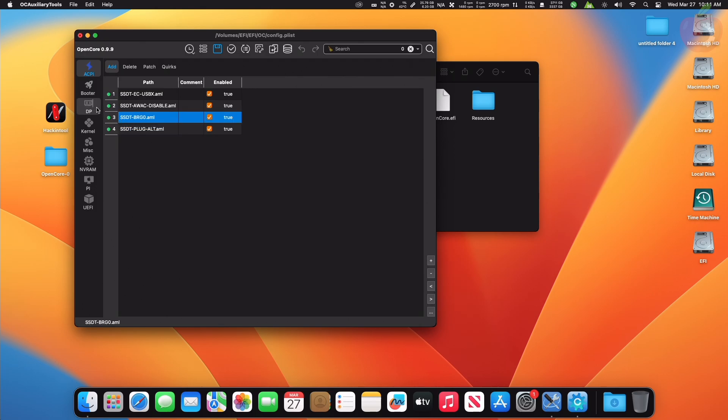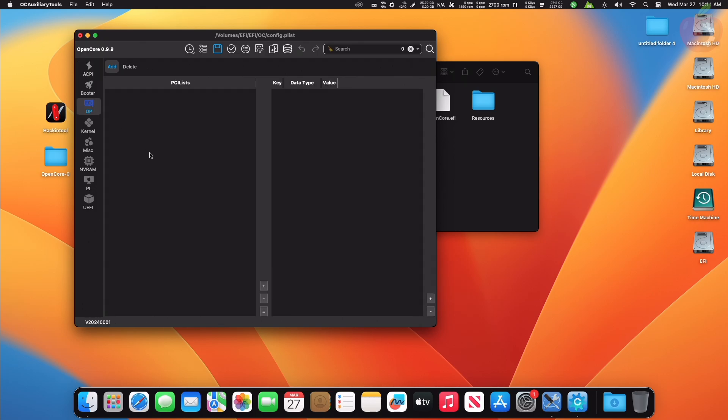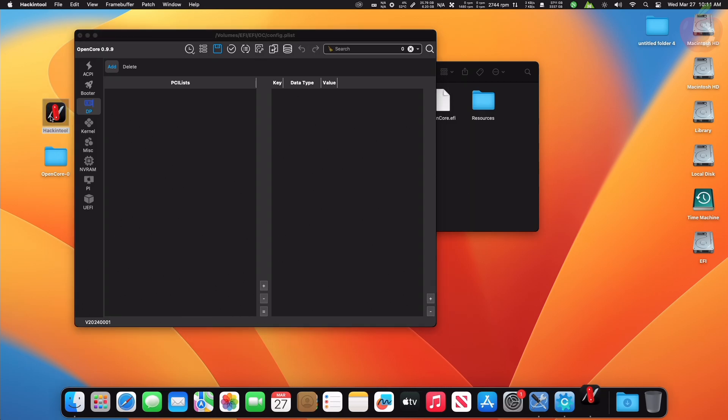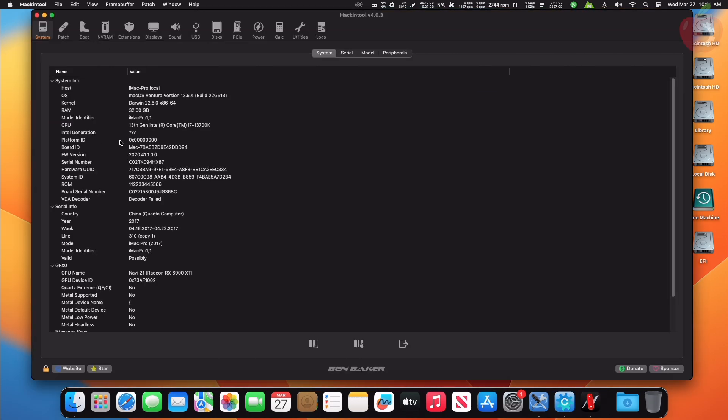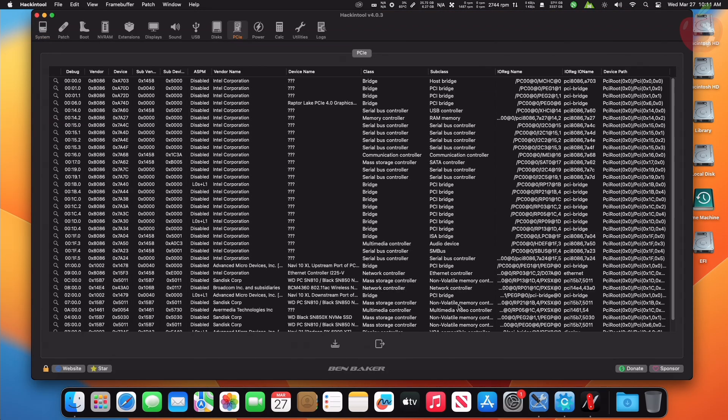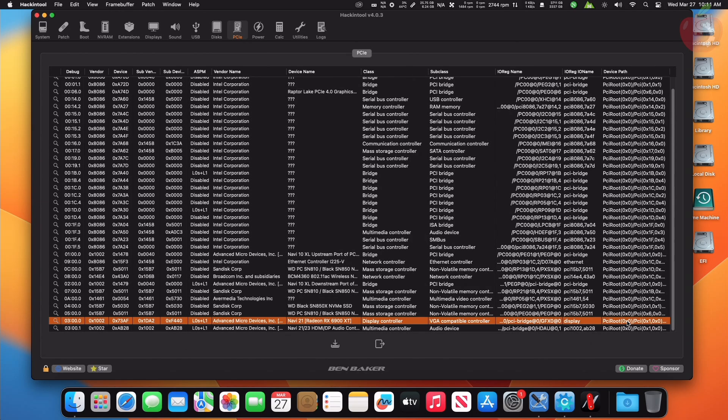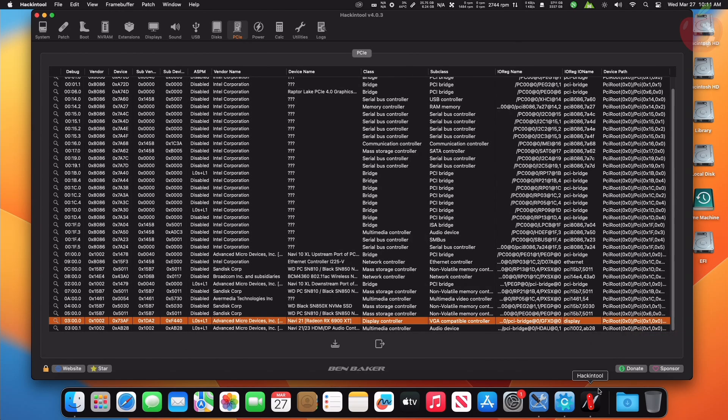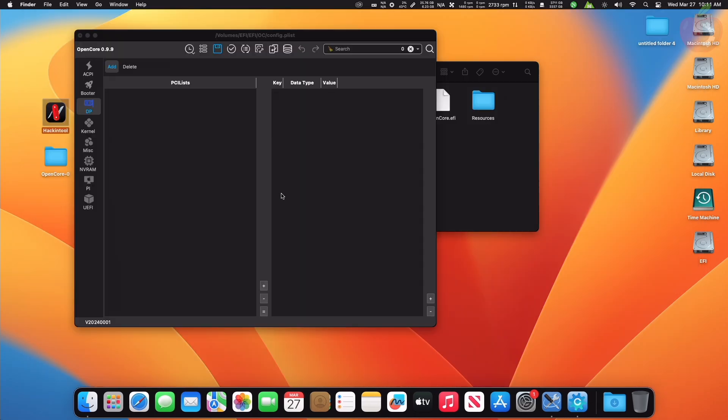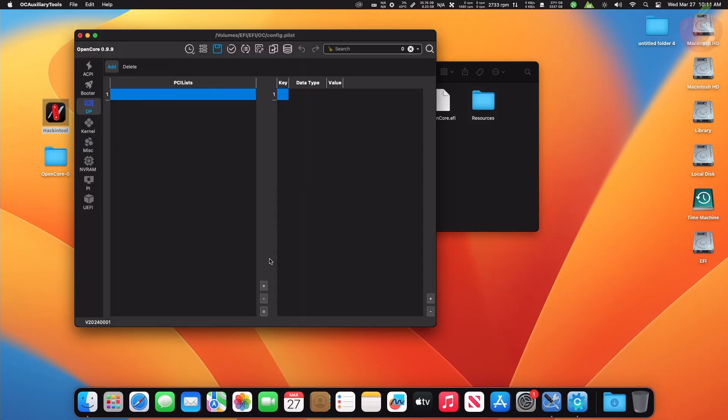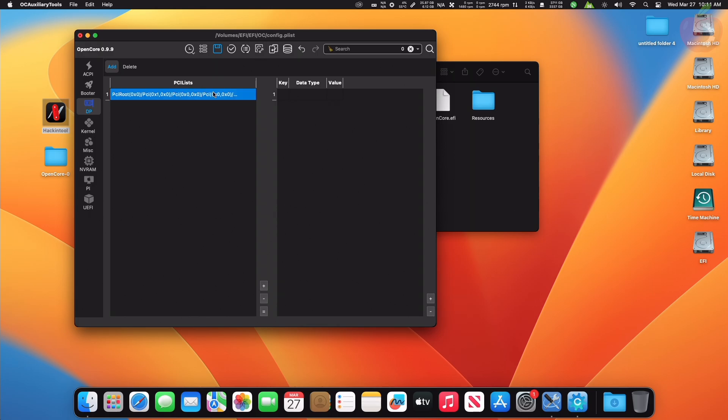After adding the entry, go to the DeviceProperties tab. Here you'll need to add an entry of the device path under PciRoot list. To get the device path, open Hackintool, then go to the PCIe section, select the VGA or display controller device, and copy the device path as shown. After copying the device path, add the entry under the PciRoot list. After adding the entry, add the key with the following values.